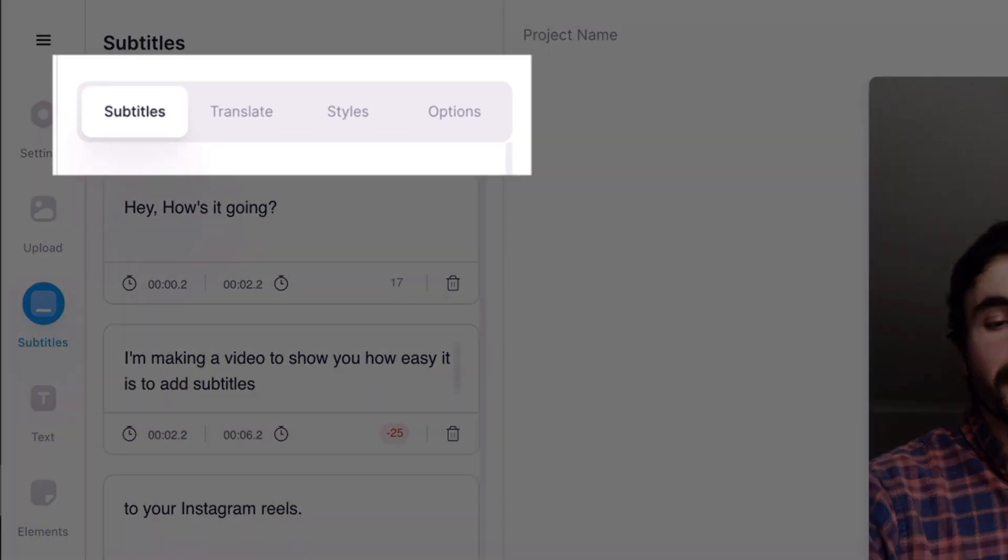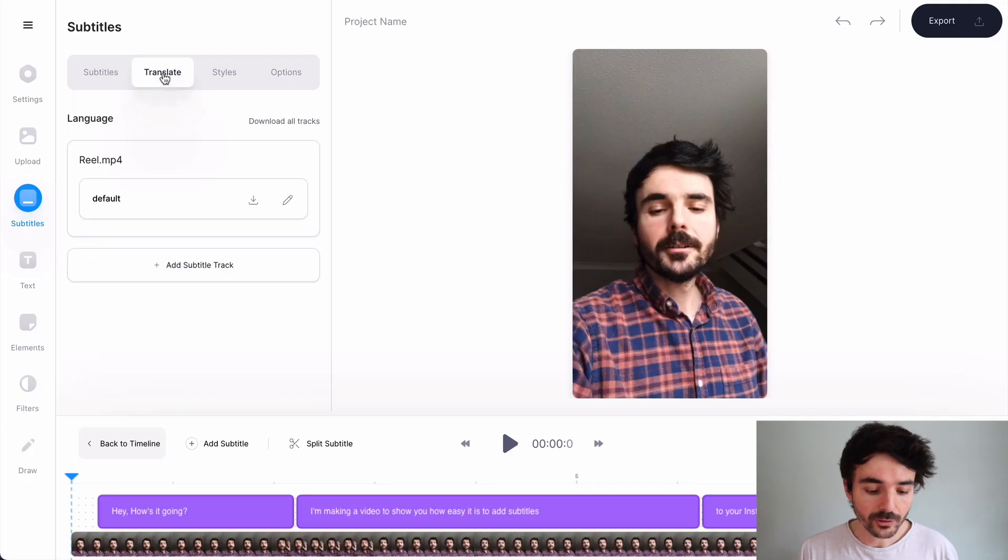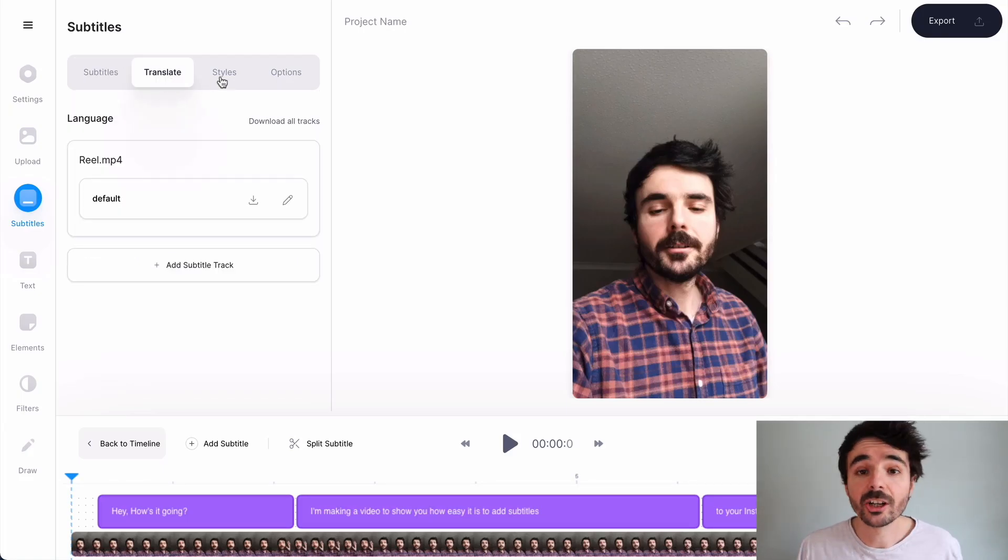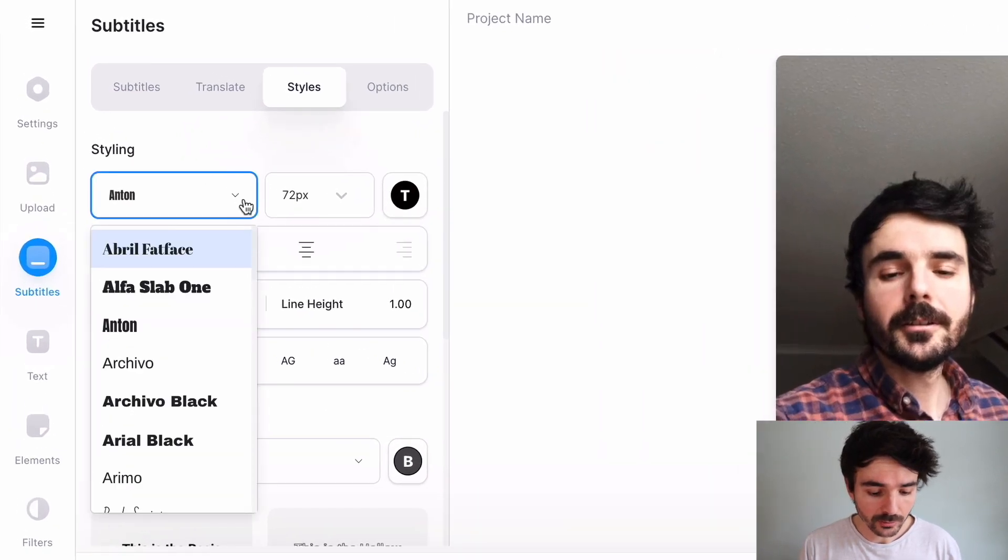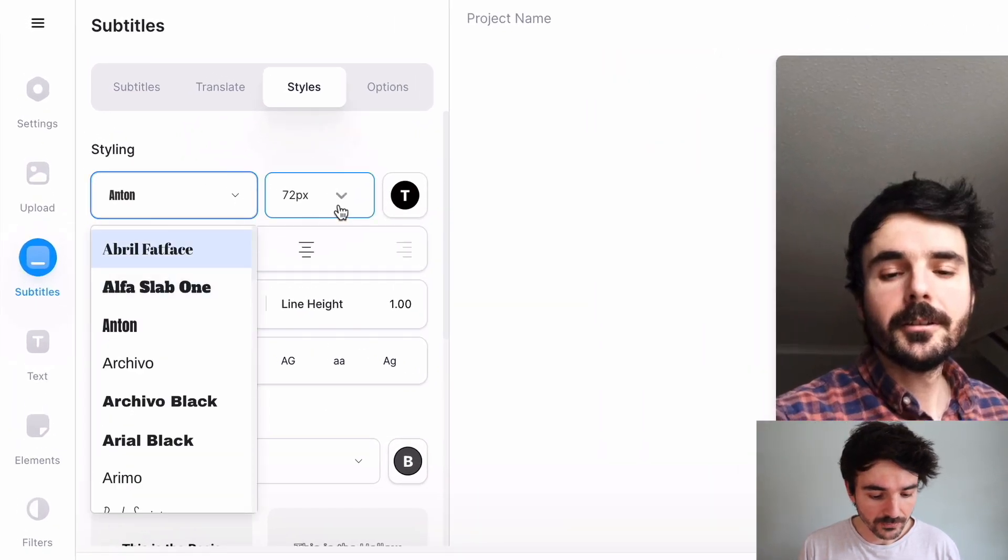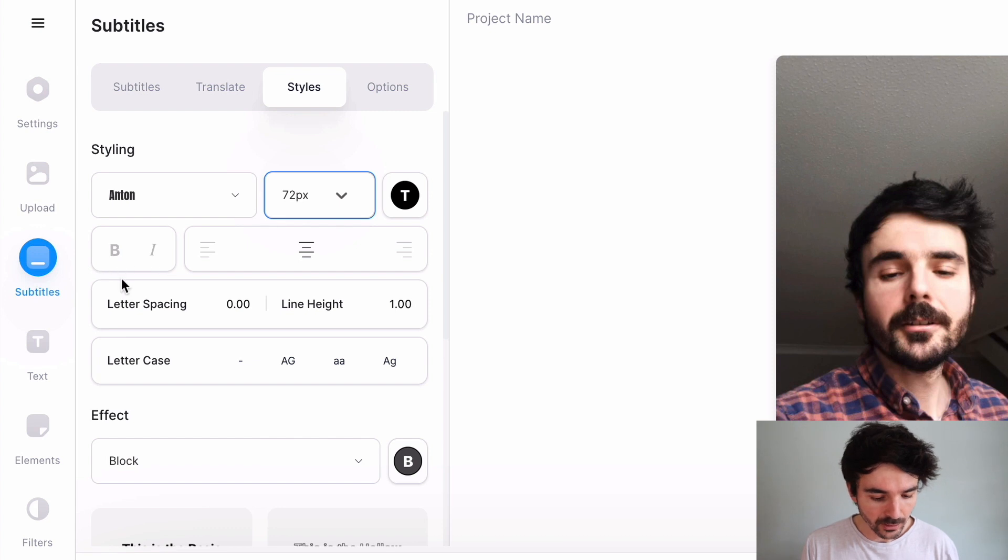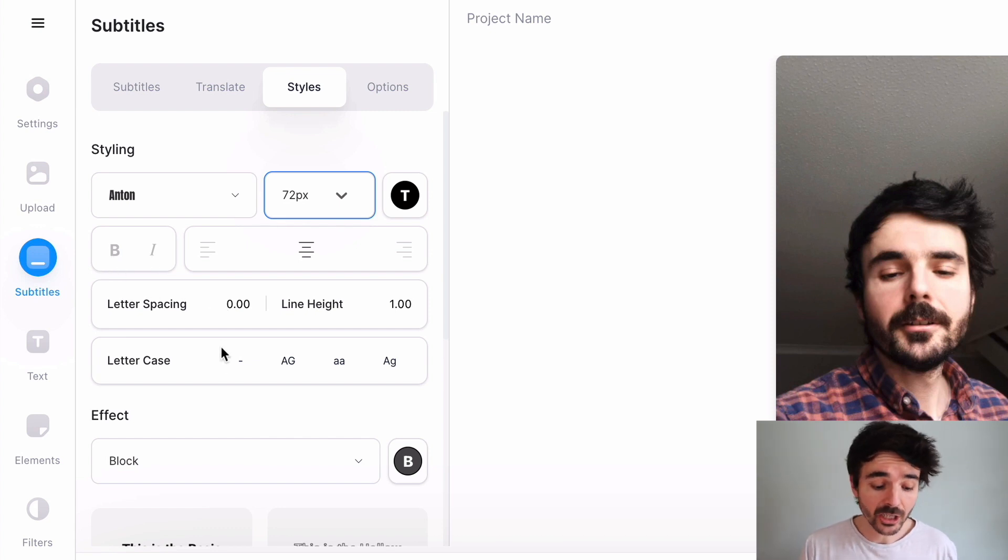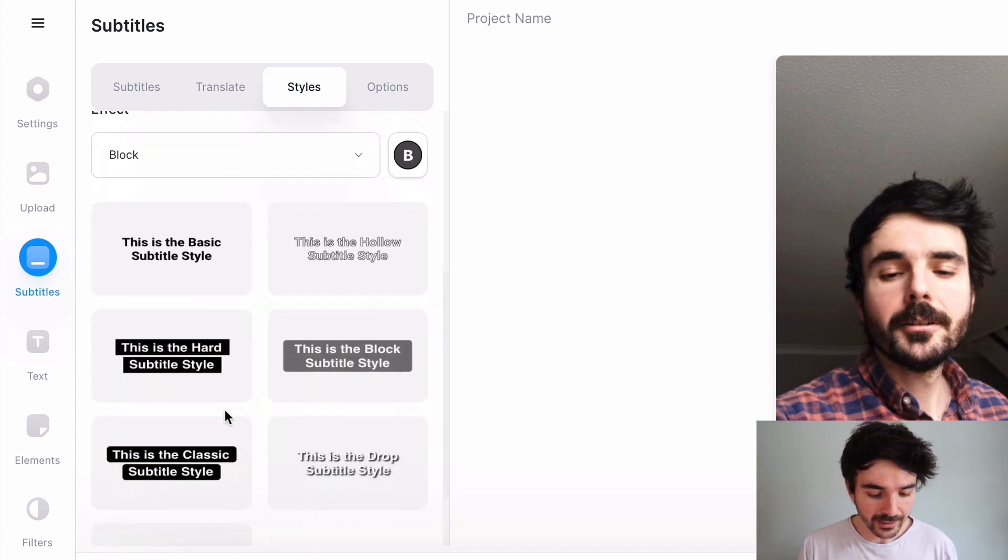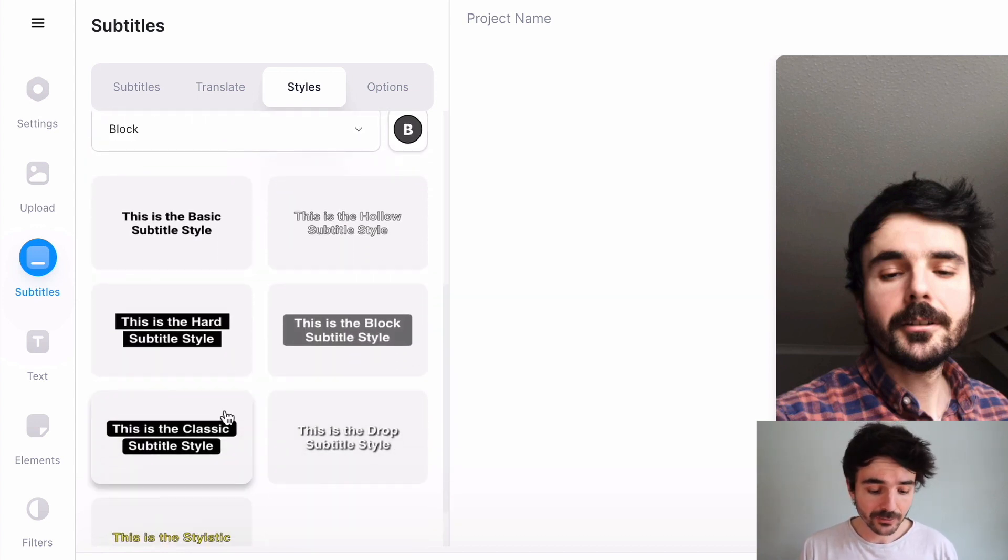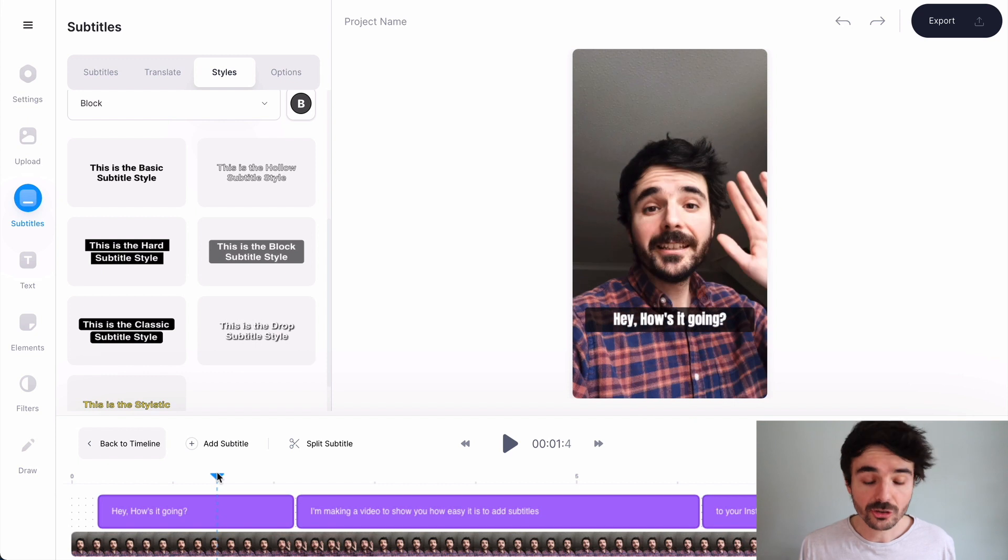And at the top we've got some really cool tools. So we've got translate which lets you translate the subtitles into an entirely new language. You've got styles which lets you change the font size, I can bold them, I can change the letter spacing, the line height, I can make them all uppercase.